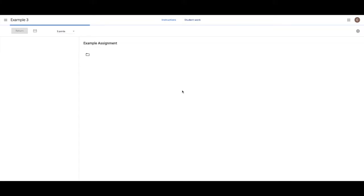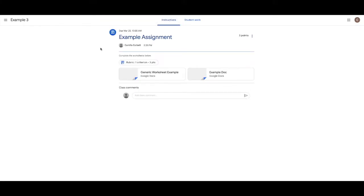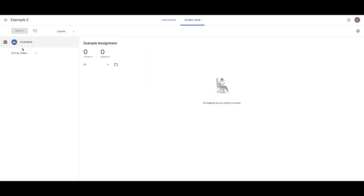When students open it up, instructions appear like this. Then on the right-hand side, they have a section that says your work. And their document appears underneath that. Make sure it's really clear to students where they need to find their work. And I always say, it's on the right-hand side underneath your work.